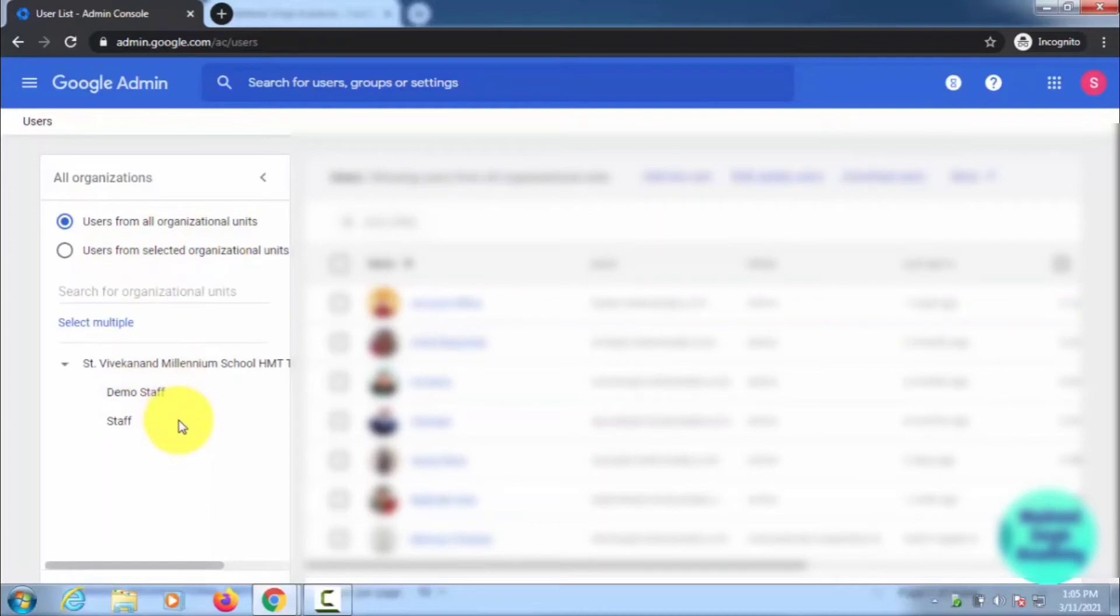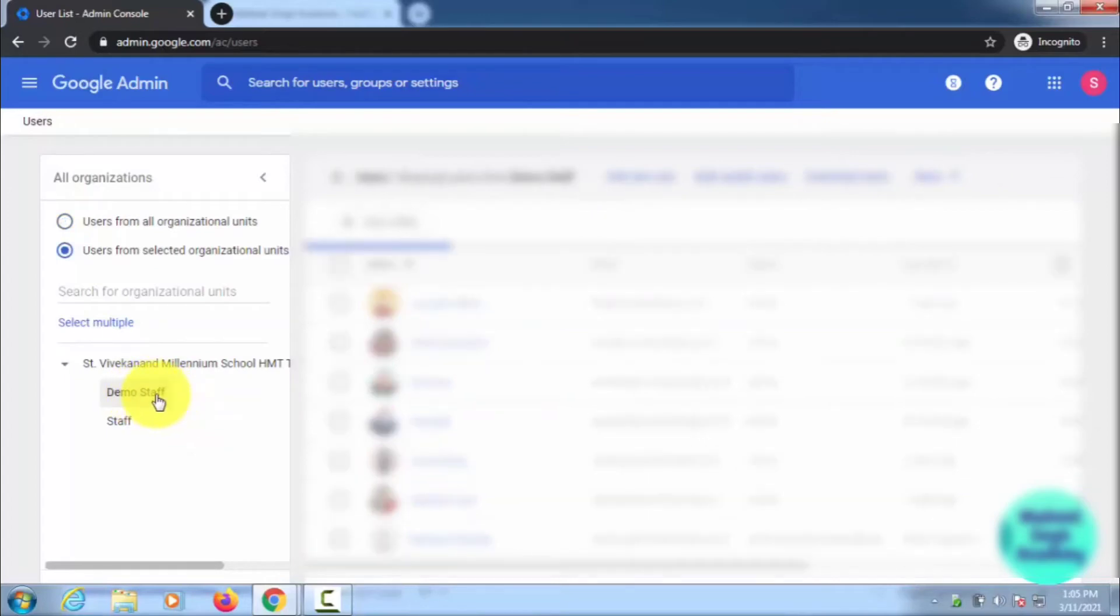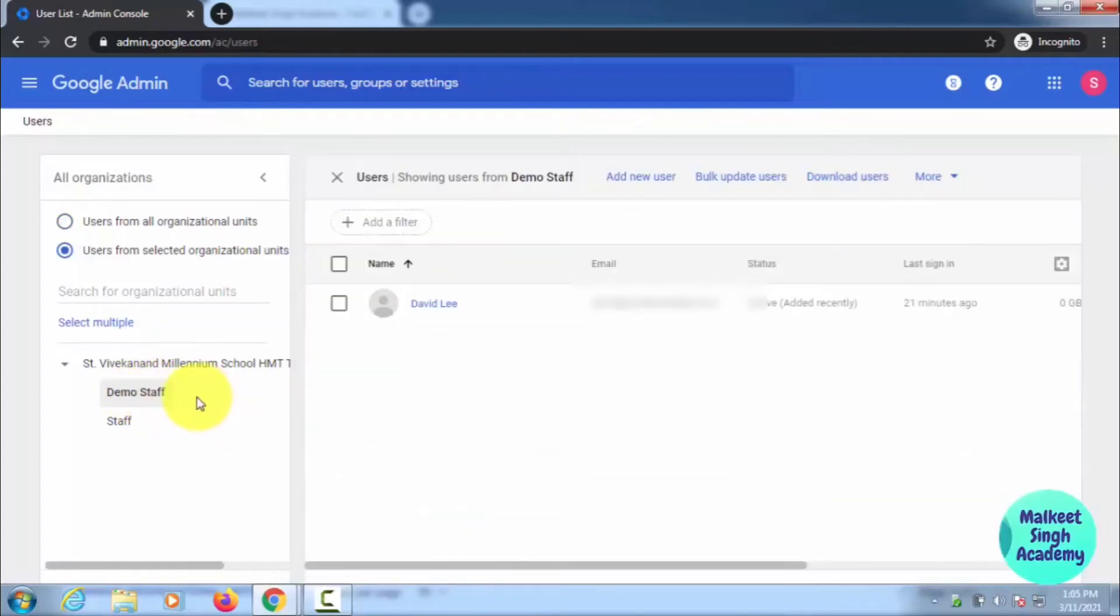For this demonstration, I'm clicking on Demo Staff here. This is an organizational unit with only one user here, so this is only for demonstration.